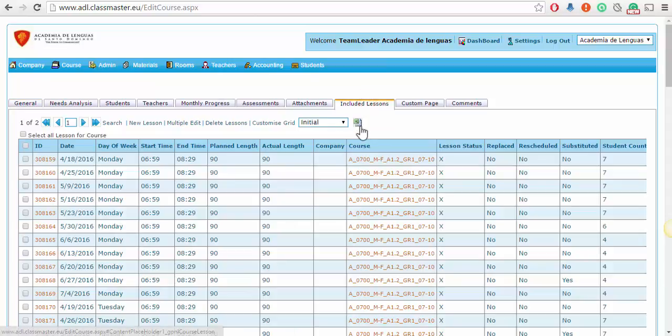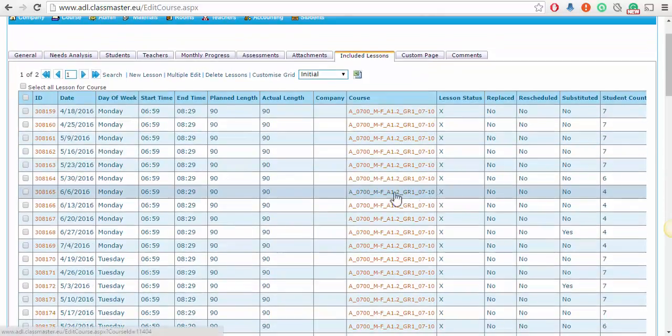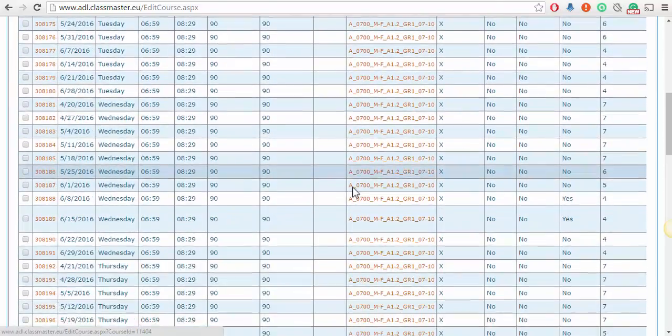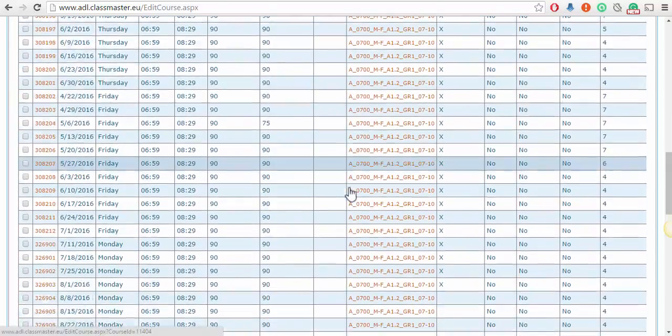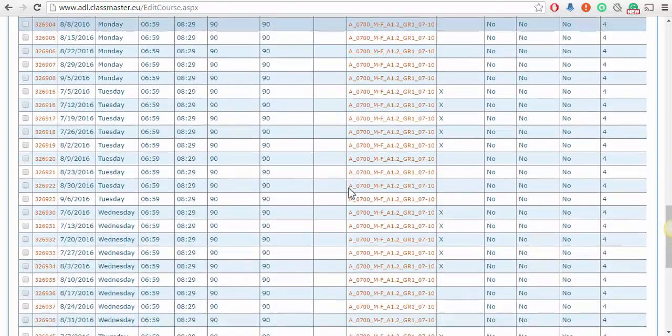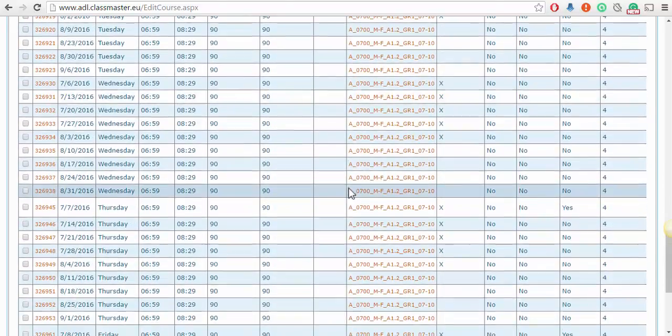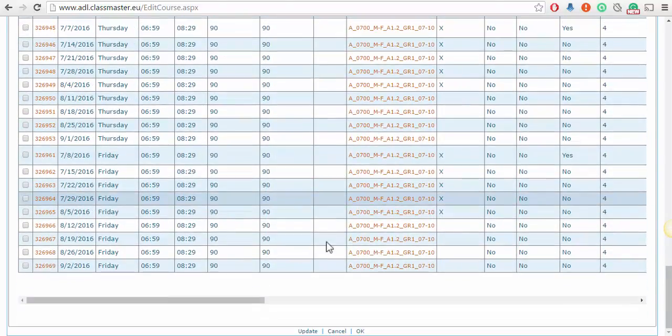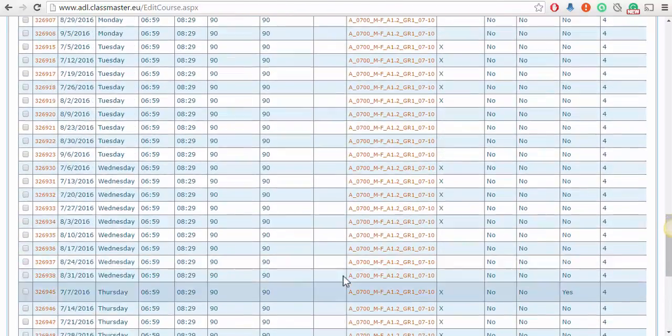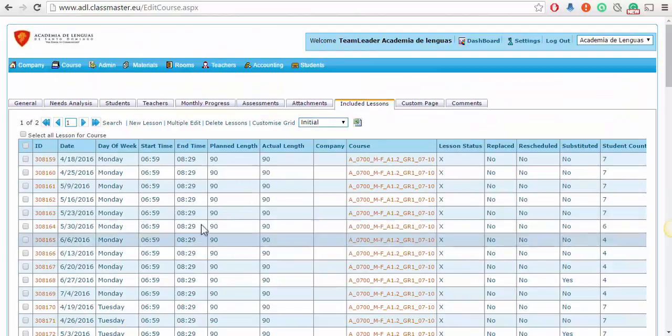Here you'll see all the lessons. It has several pages, so there are a lot of lessons. Here you'll find all the information about the lessons. When you scroll to the right, let me go back to the top again, you will see here...